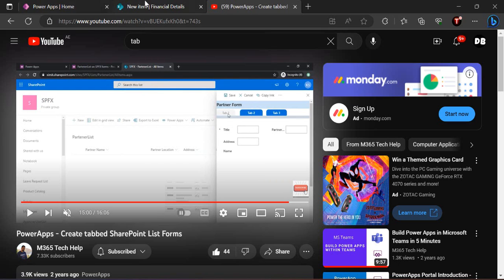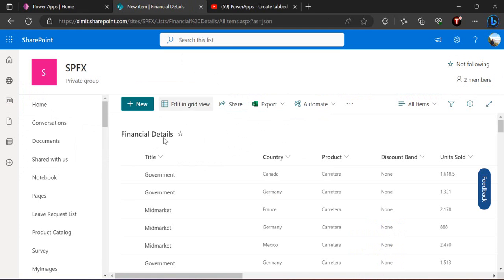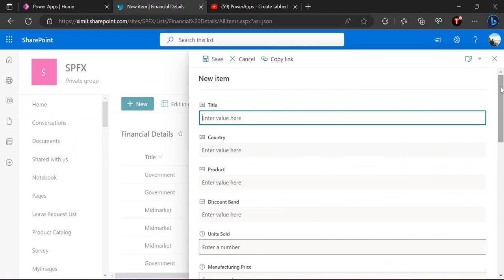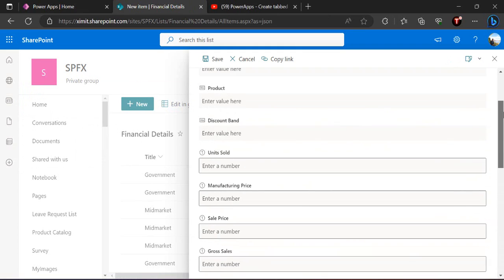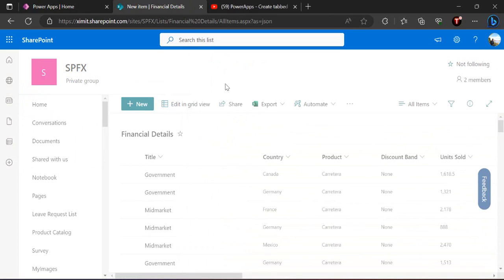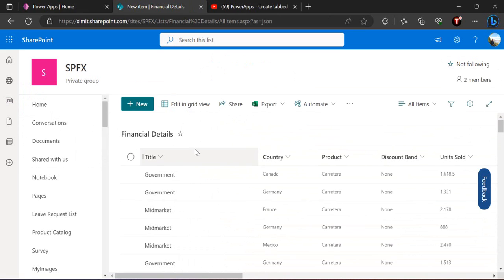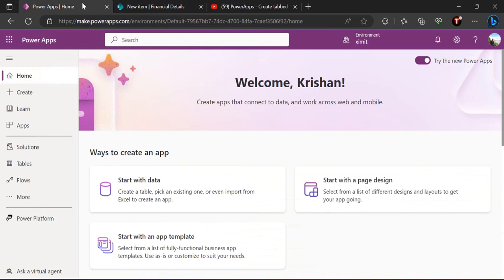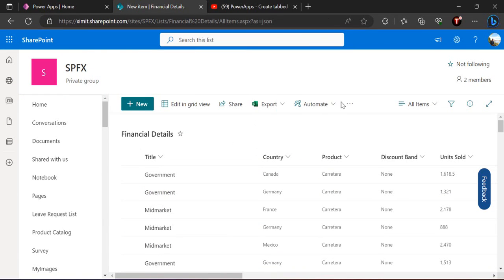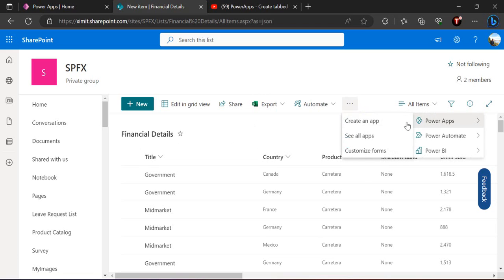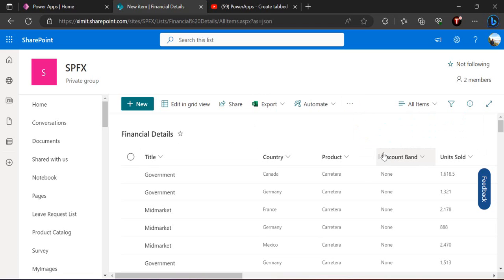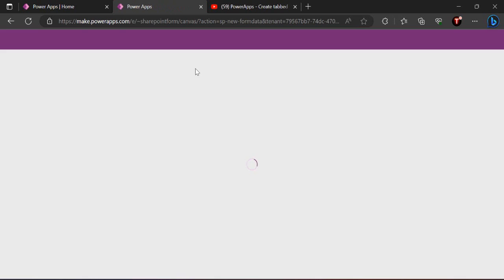Right now because we have modern controls in place, we can leverage them directly to simplify the creation of the tab process. So let's have a look at that. I'll be using one of my SharePoint lists — this is the list 'Financial Details' — which is actually having many columns and I wish to create a tabular structure to structure this form better so that it can be filled easily for end users. I'll leverage Power Apps, so I'll just go to my list and start customizing my Power Apps form.